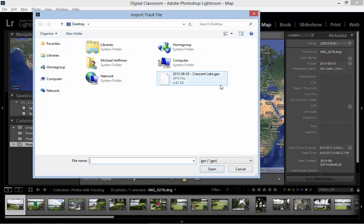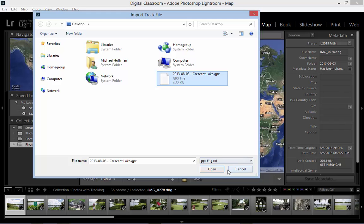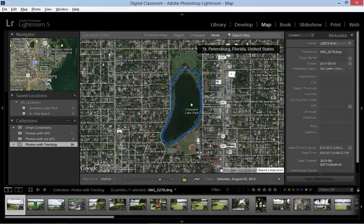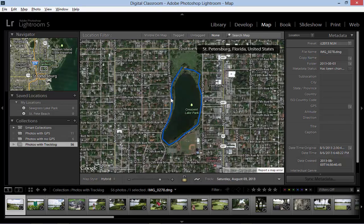We will select the track log crescentlake.gpx, and when we click Open the map changes to the location where this track log was generated. We can see the route that was recorded — in this case it was a walk around this particular lake. Hovering the cursor over the track displays the exact time for each point along the track.